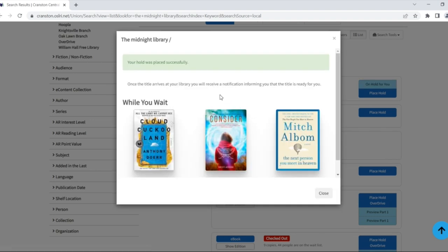You'll see a success message along with some recommended titles that have no waitlist to look at while you wait for this hold.